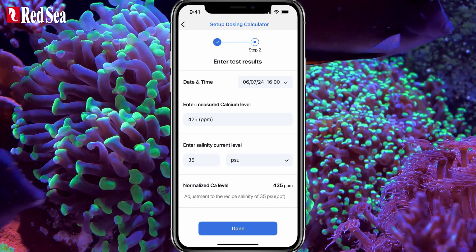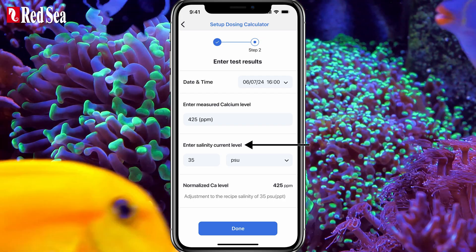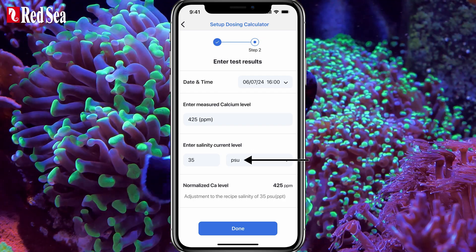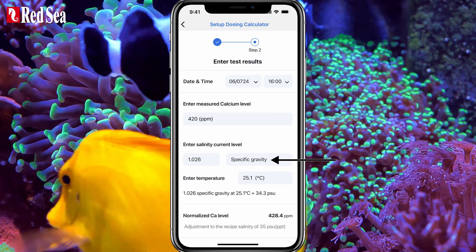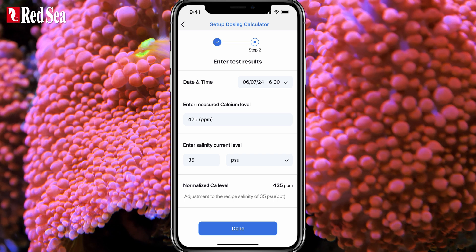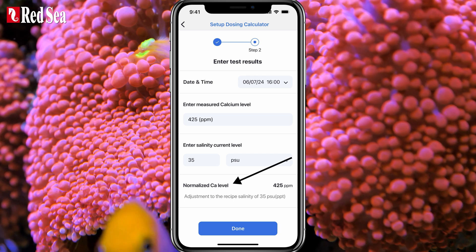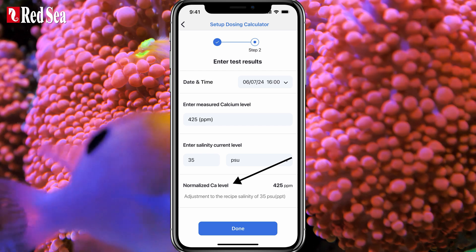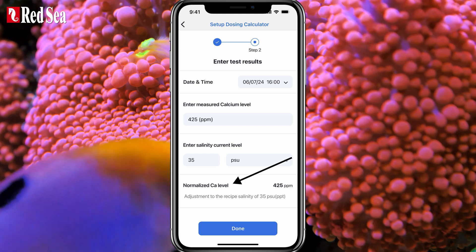However, to accurately calculate how much calcium is being taken up between any two tests, the test samples need to be at the same salinity, since calcium level is relative to salinity. That's why the log requires you to enter the salinity level of each test, which by the way can be done in both PSU or specific gravity. Now, in reality, salinity levels often vary, so the calculator normalizes or adjusts the calcium to a common salinity level.